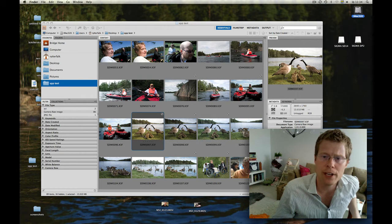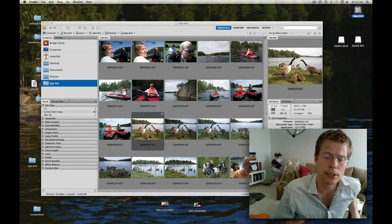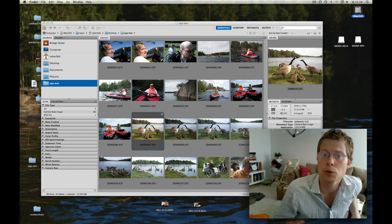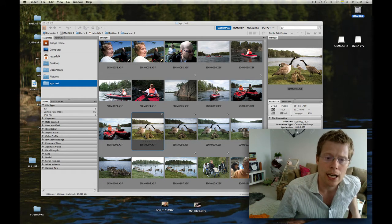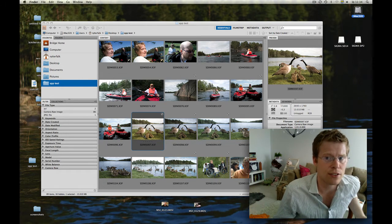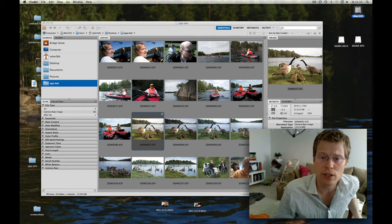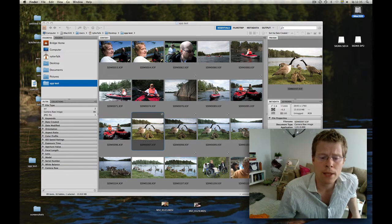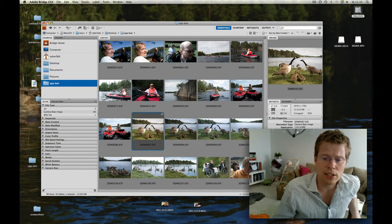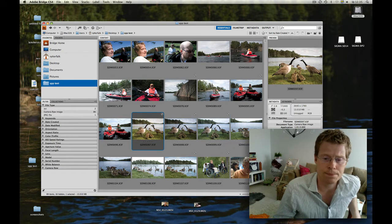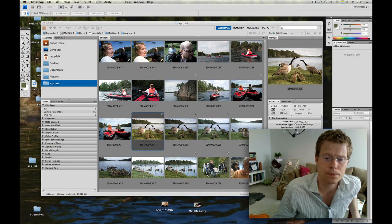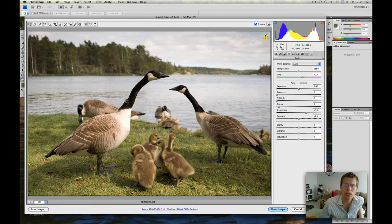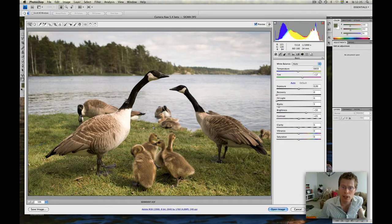I'm a fan of Sigma Photo Pro, not the actual software, but the output, the image quality. Adobe Camera Raw is a very nice software. You have so many features that you really would like to have in a software like Sigma Photo Pro. So let's try to make the best of what we got. I will now open a picture here in Adobe Camera Raw. I will try to make it look like it's developed with Sigma Photo Pro.